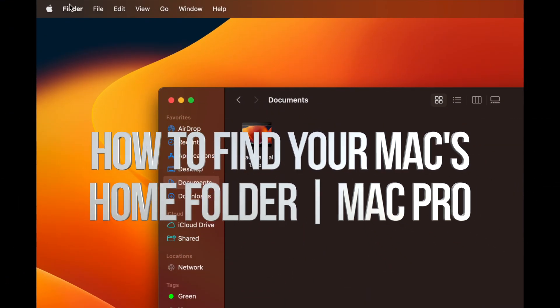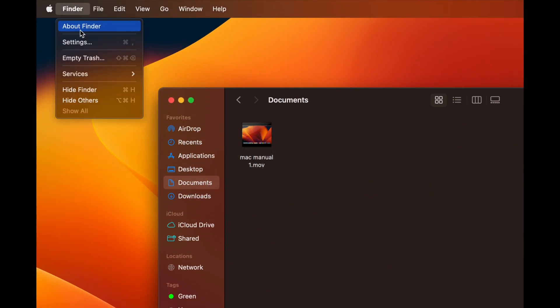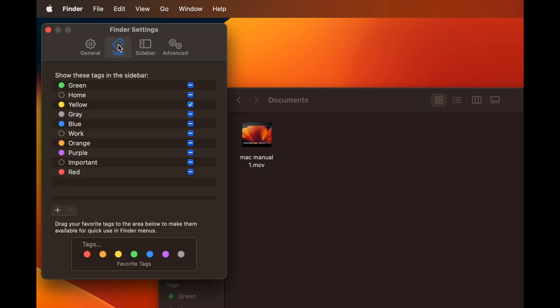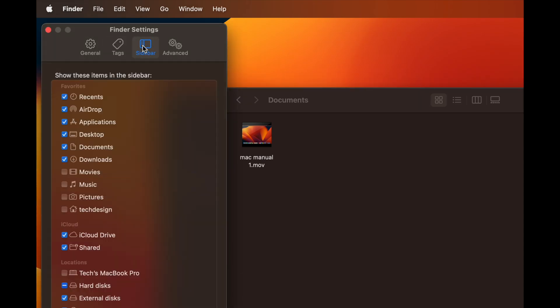We're done with Finder — go into Settings. In your settings you're going to see Tags, and you're also going to see Sidebar, which is your sidebar in Finder.